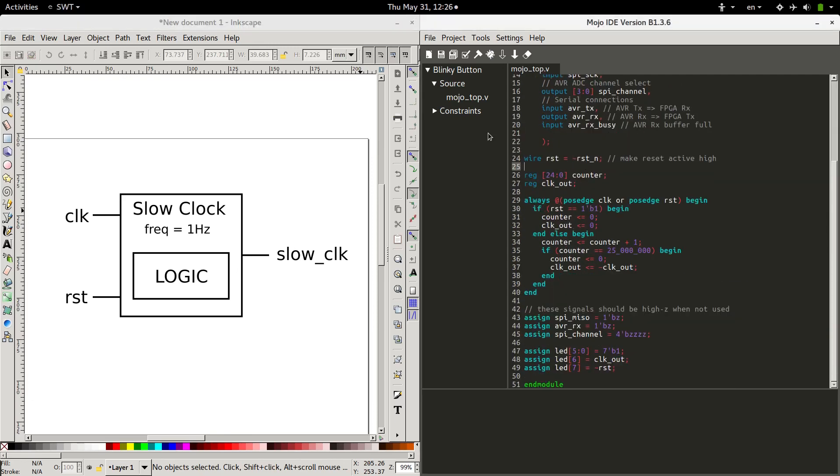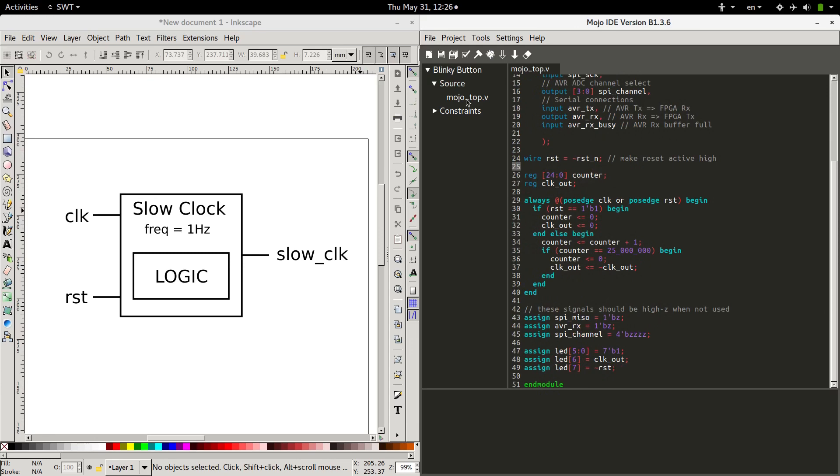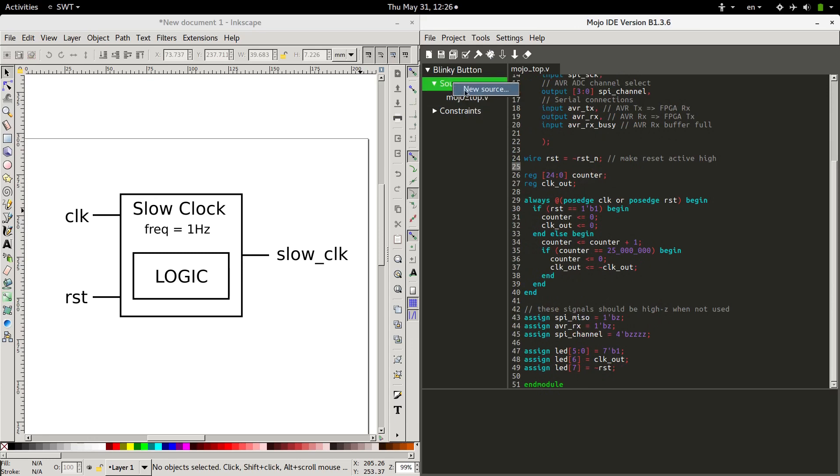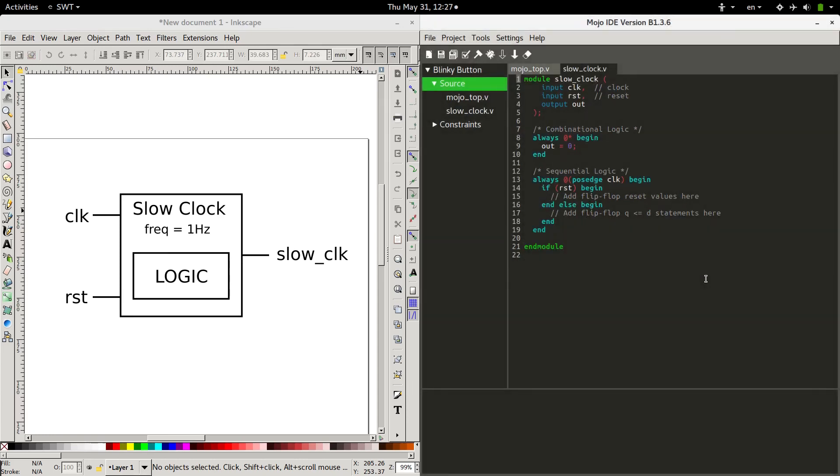We're going to first make our new module in a new file so we can get it out of here and clean it up a little bit. We'll go under source, right click, new source, and I'll call it slow clock. We want Verilog of course.